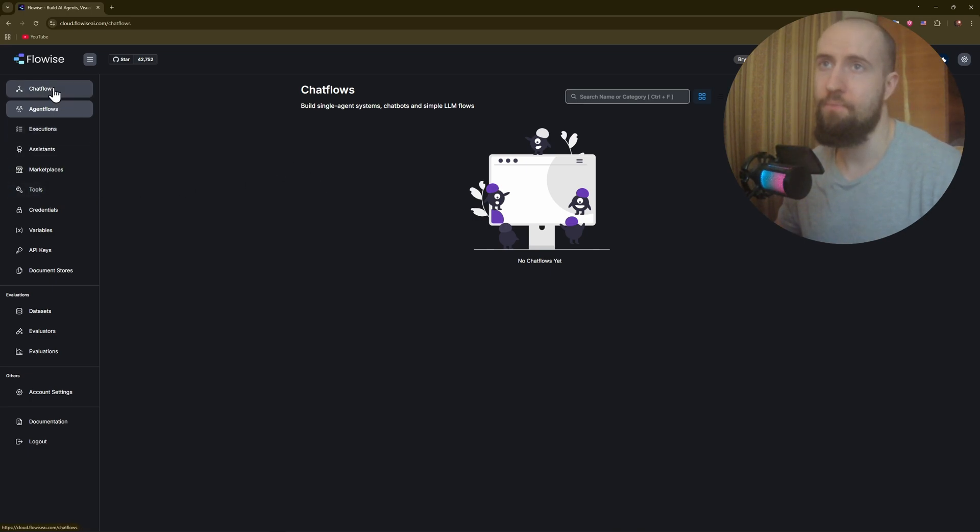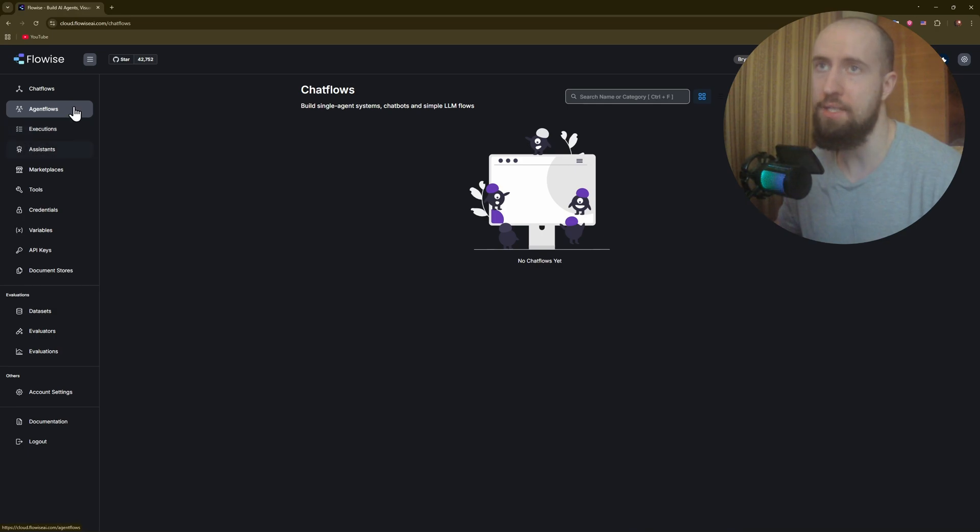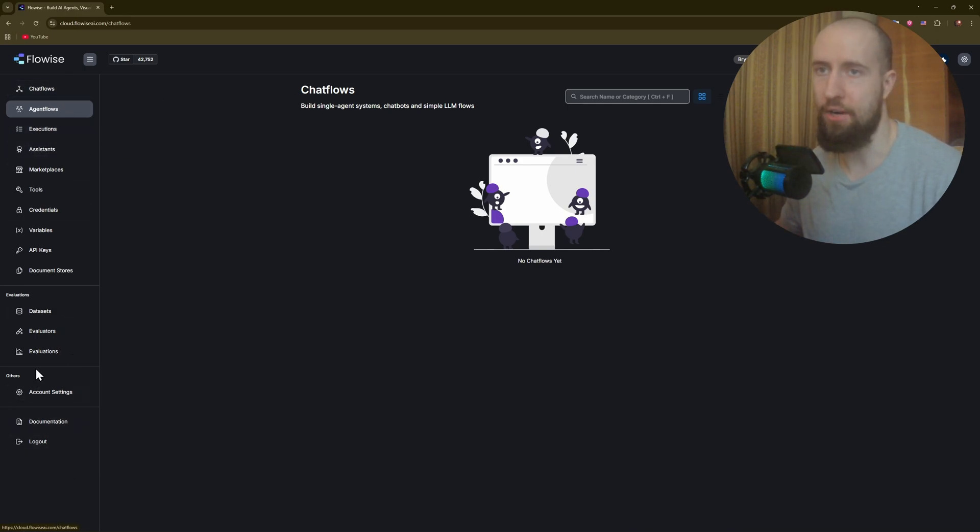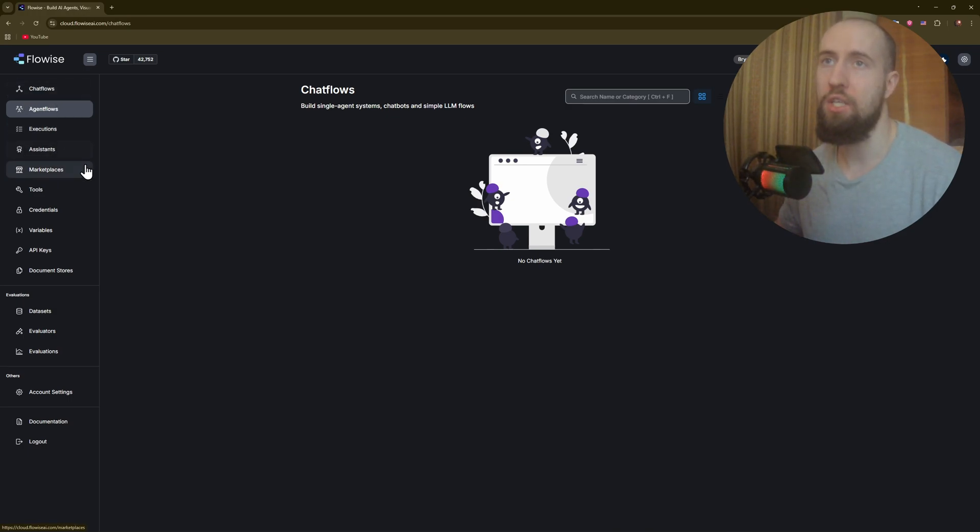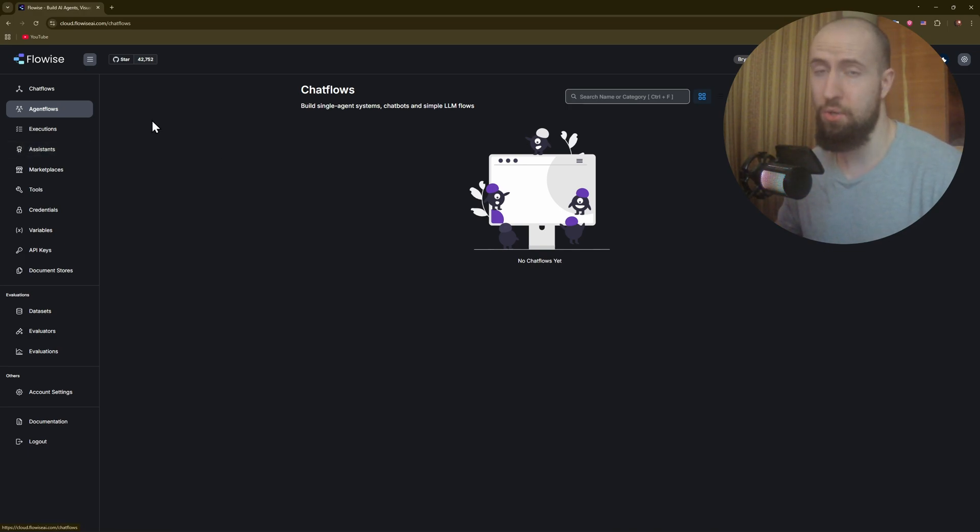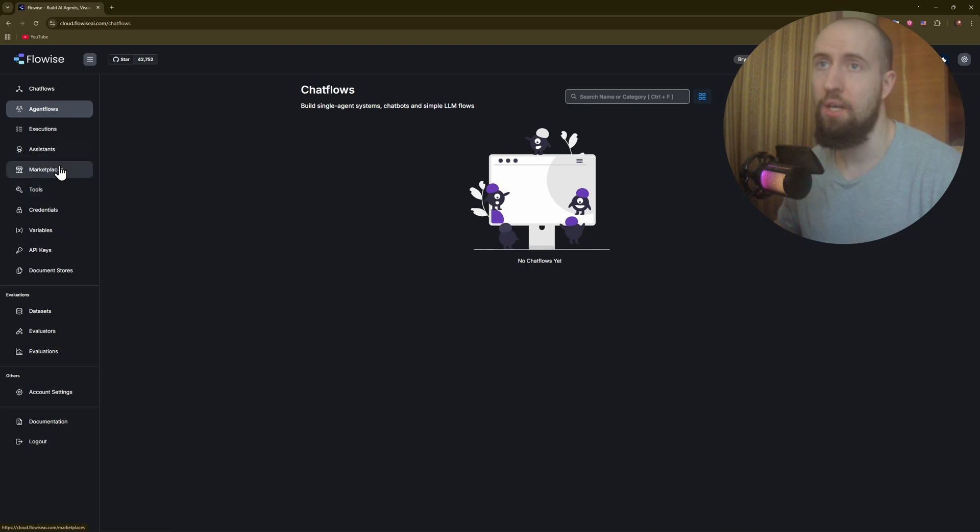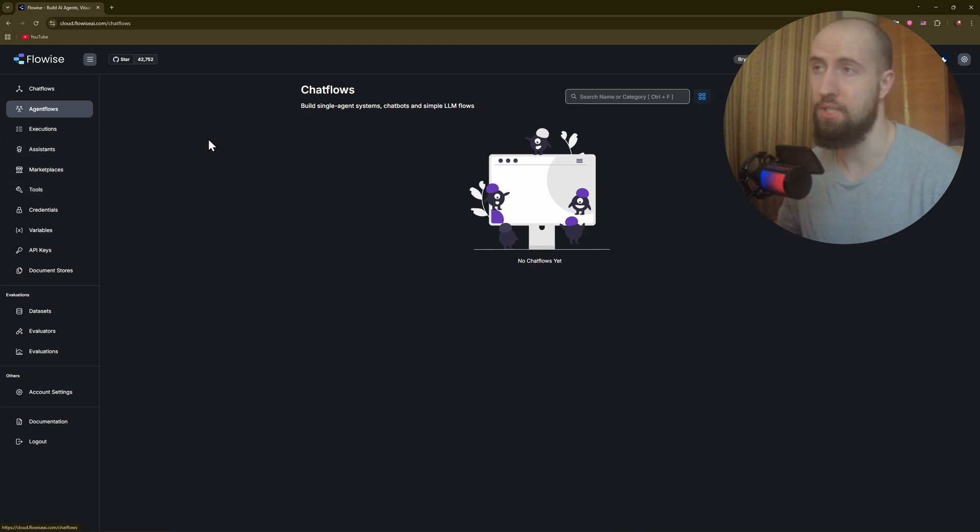The first thing you'll see when entering the dashboard are different things and automations that you can create. On the left pane we have various tools like chat flows, agents, and executions. You can drag and drop nodes within each tool and create your automations, customizing them to any extent you desire.